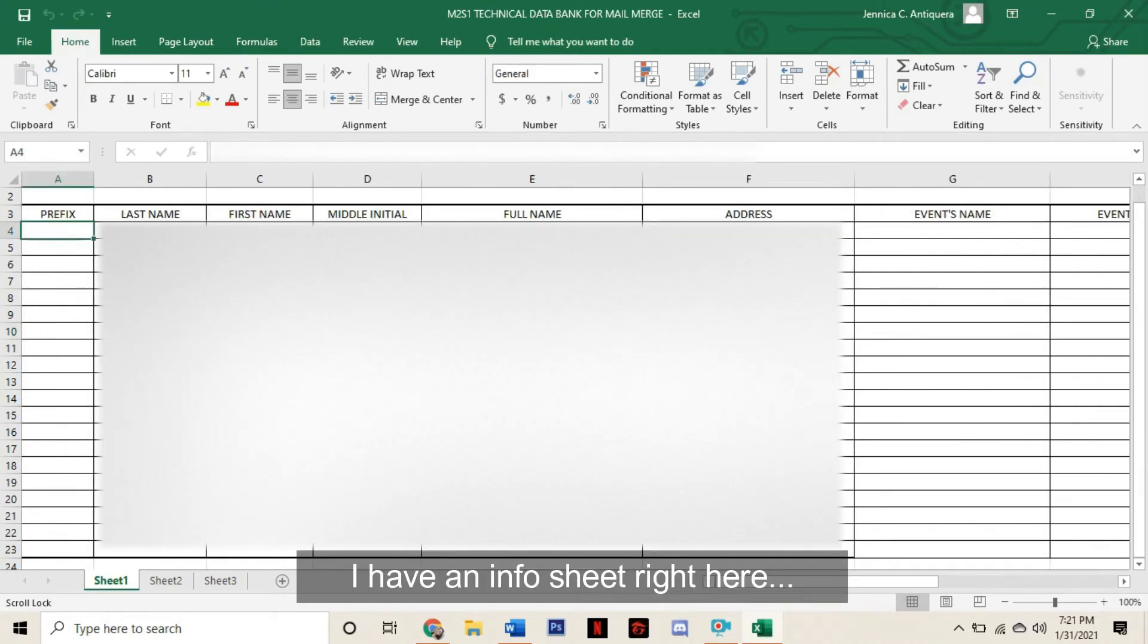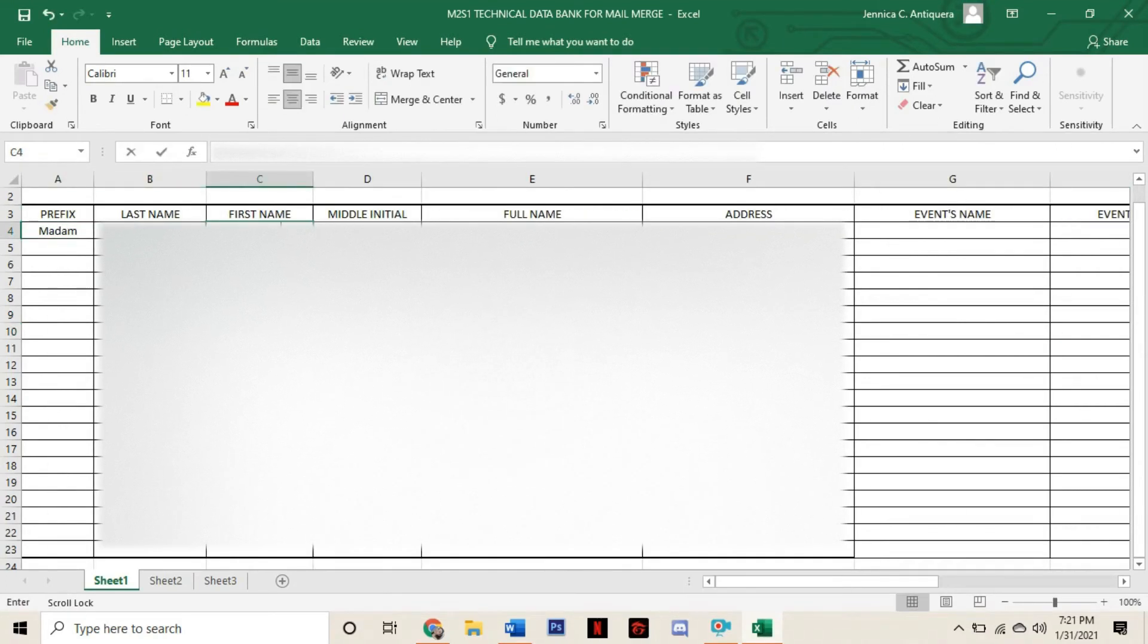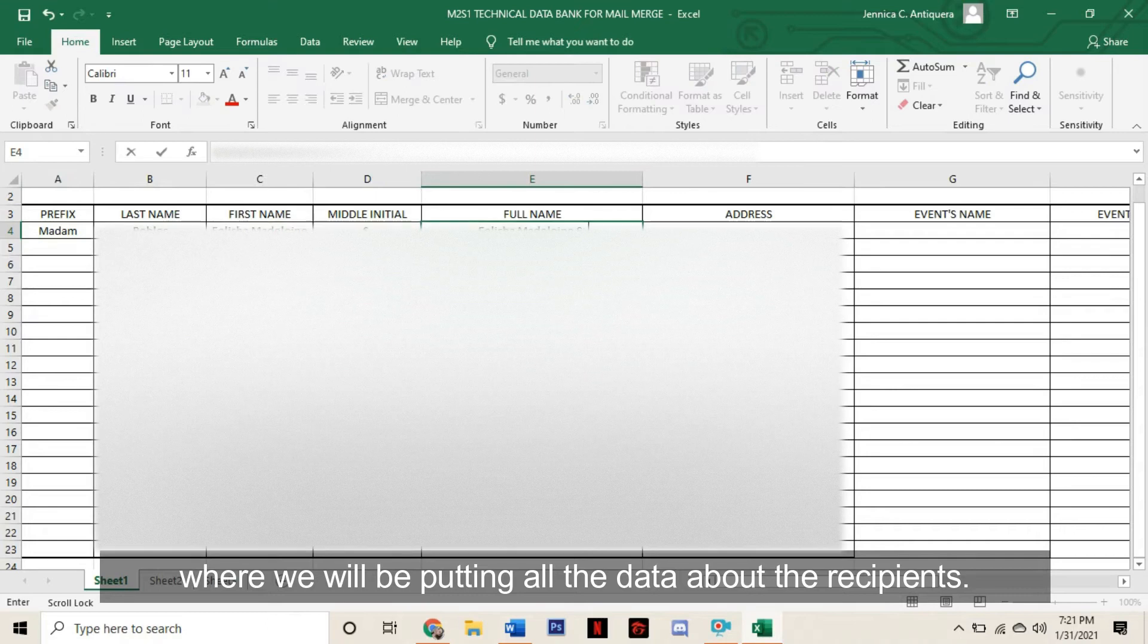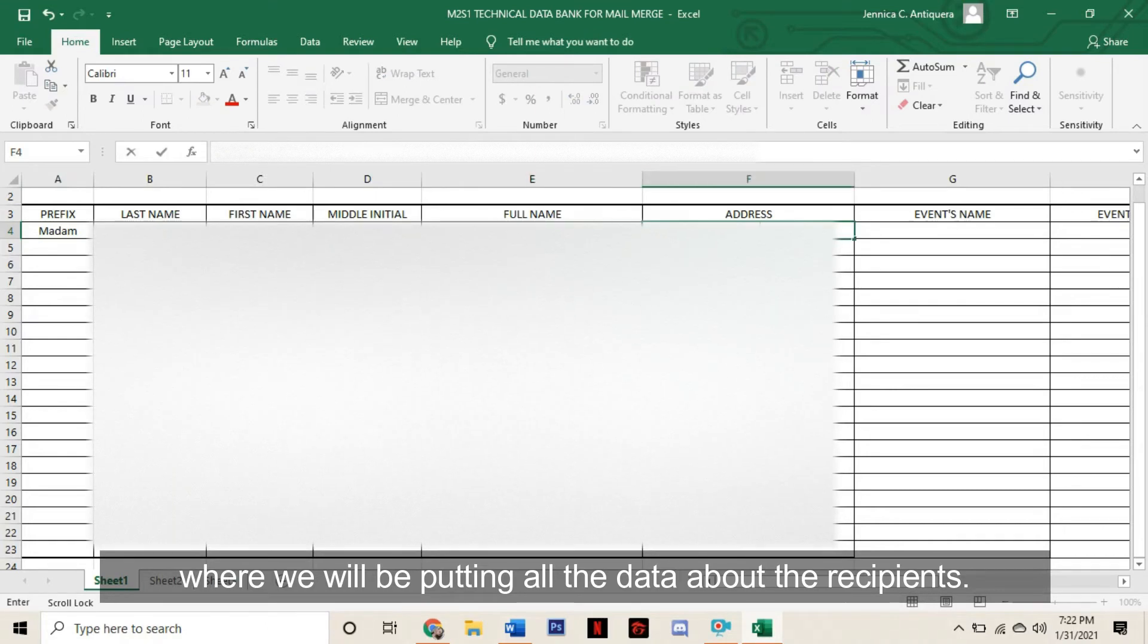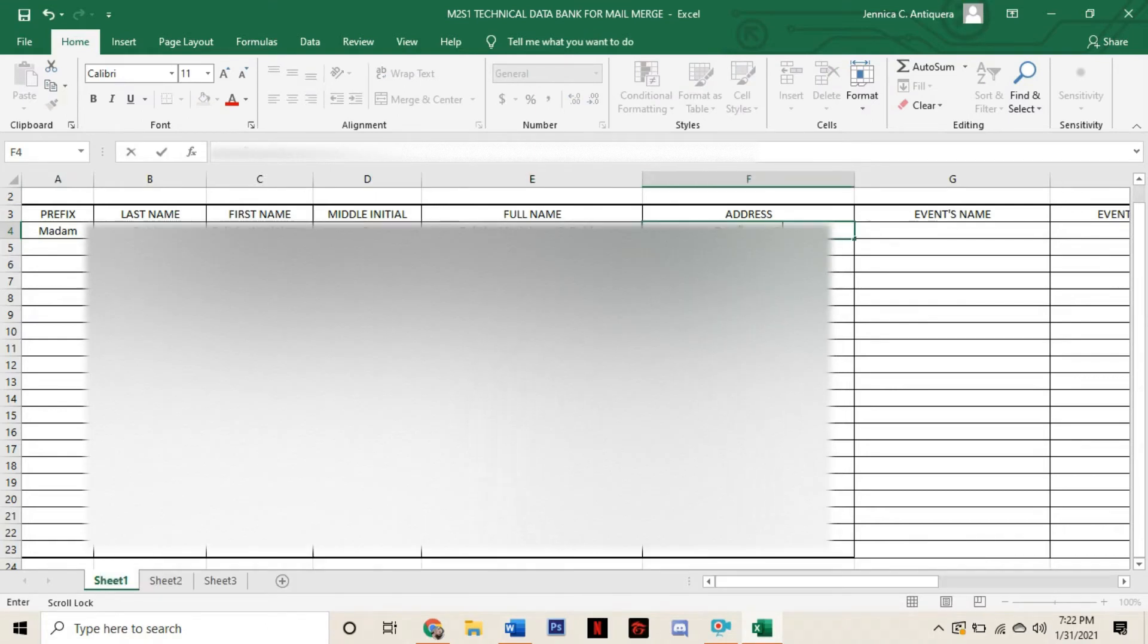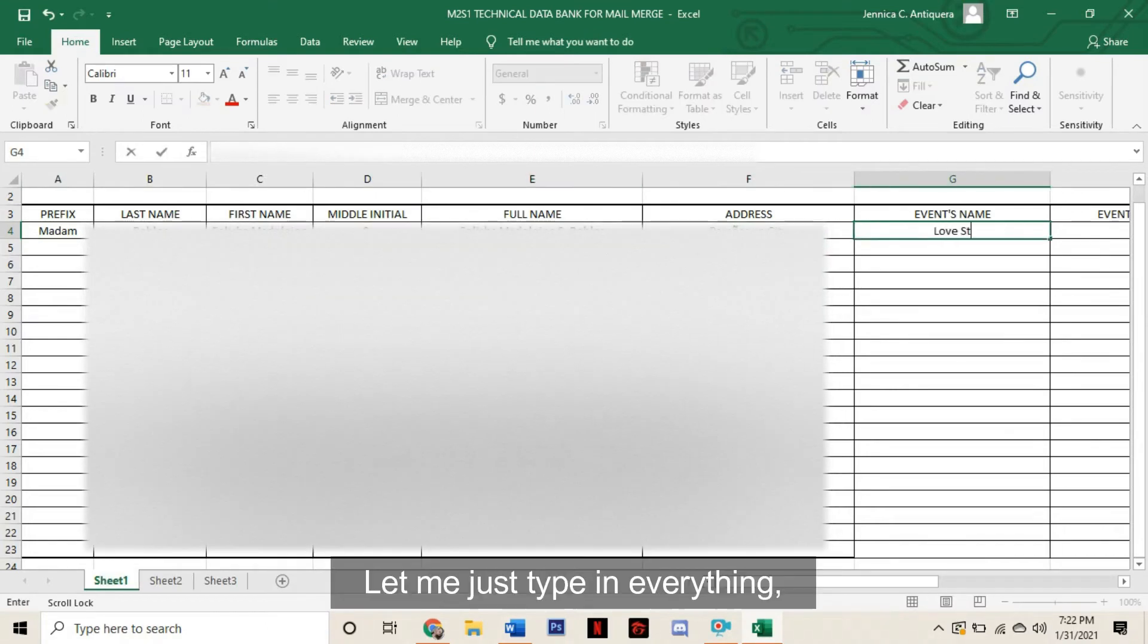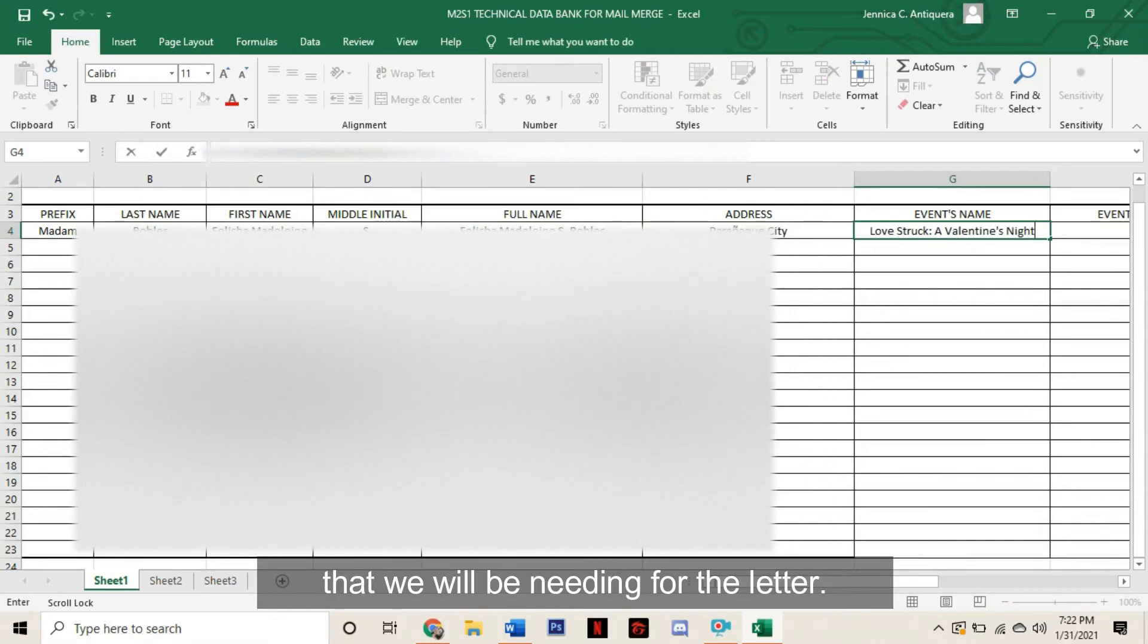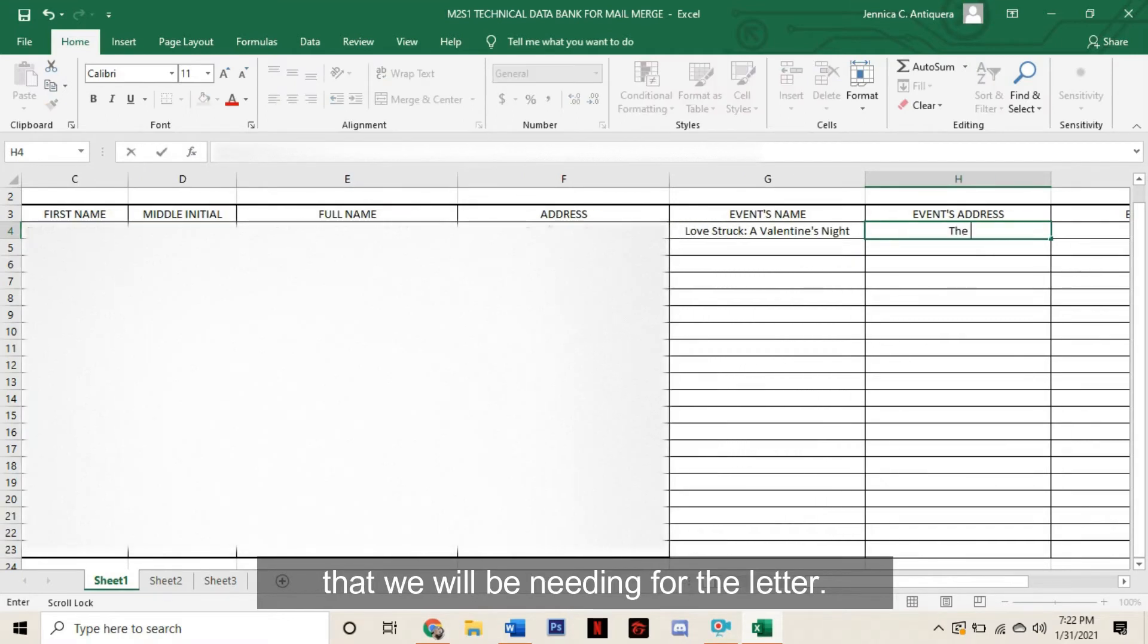I have an info sheet right here where we will be putting all the data about the recipients. So let me just type in everything that we will be needing for the letter.